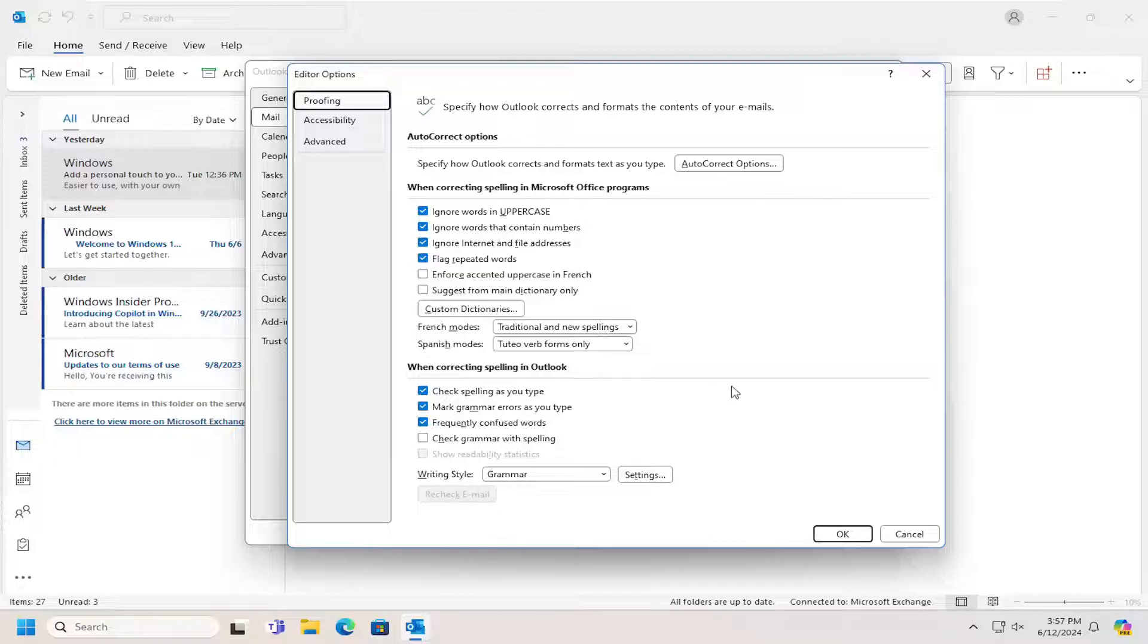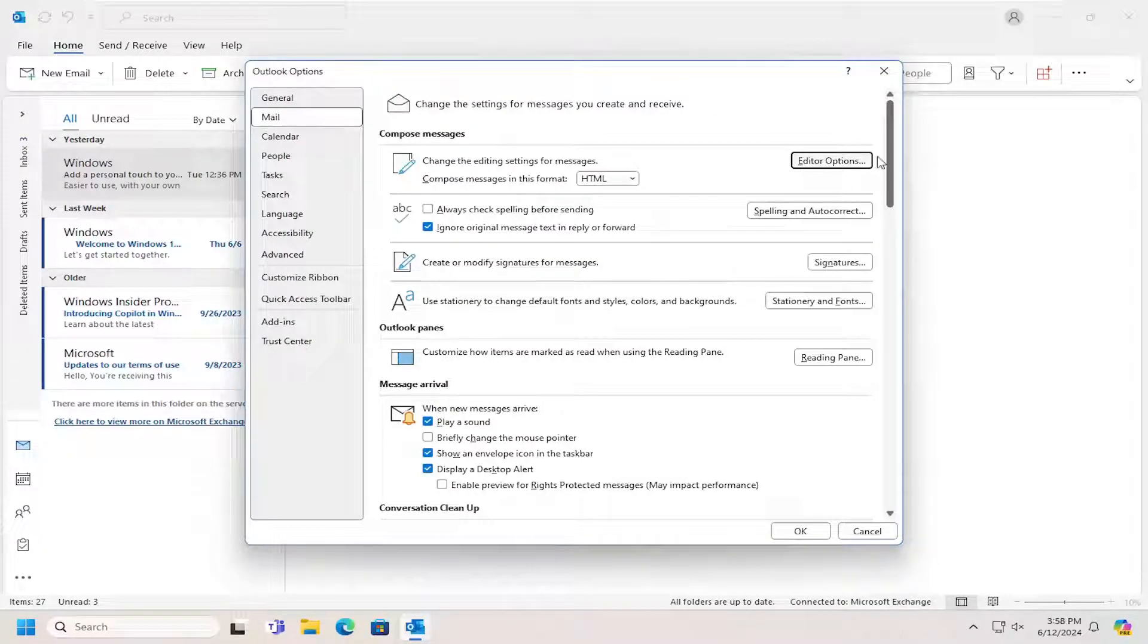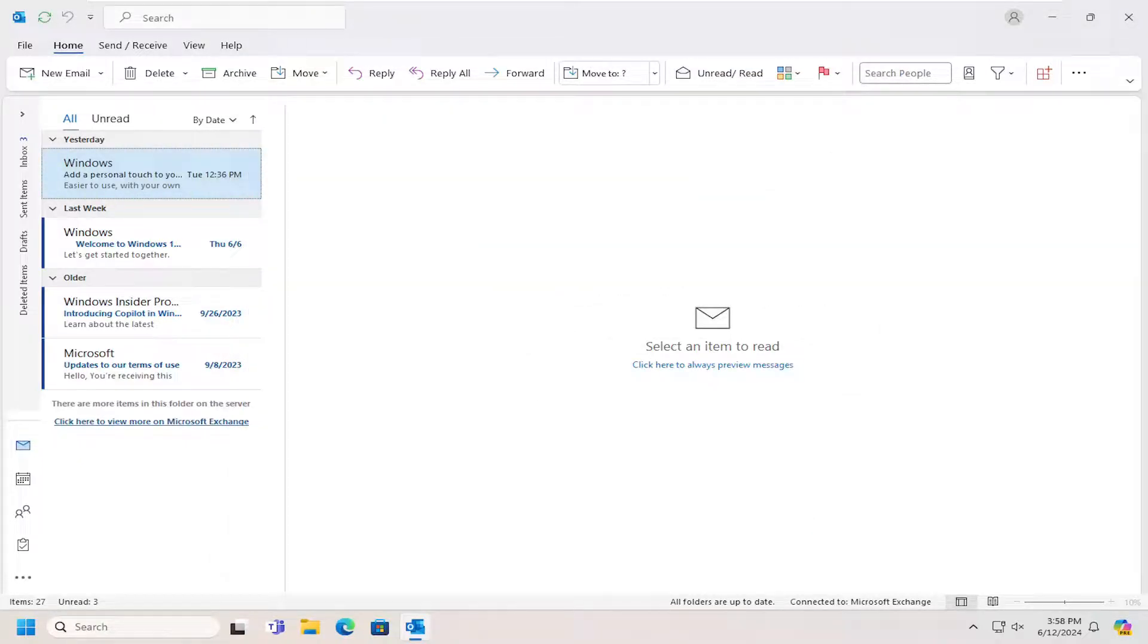And then once you've made your selection, you can select OK. Hopefully this was a pretty straightforward process. And as always, thank you for watching. I do hope I was able to help you out, and I look forward to catching you all in the next tutorial. Goodbye.